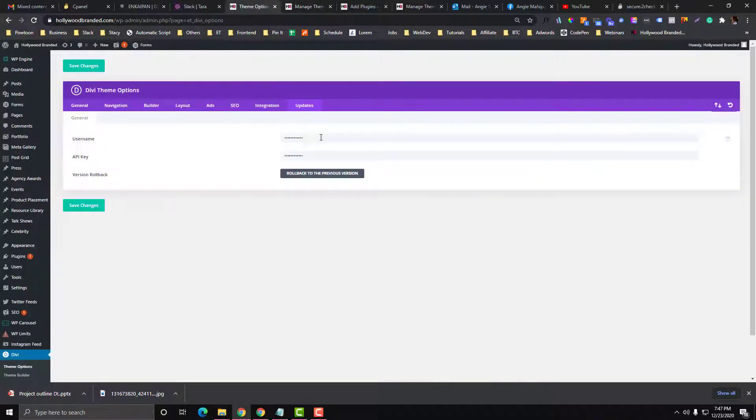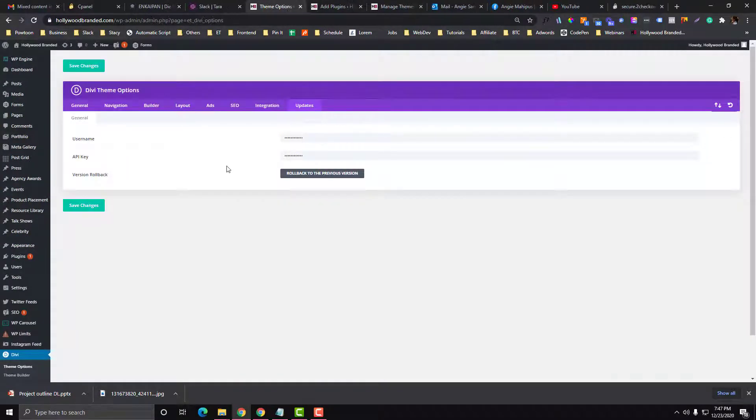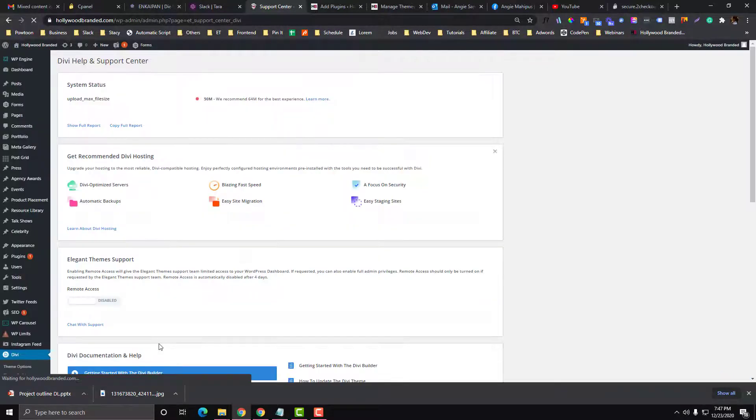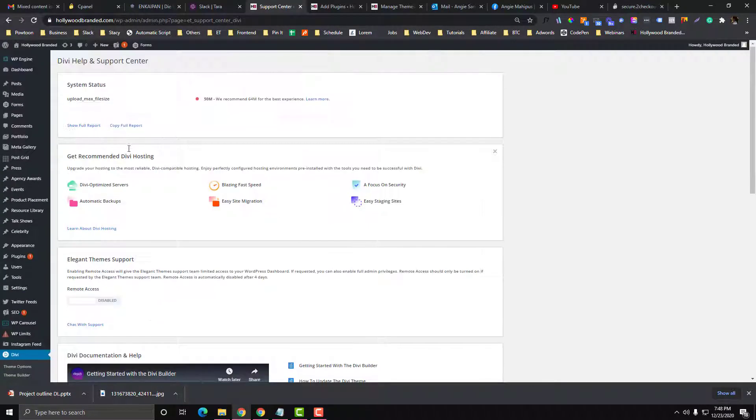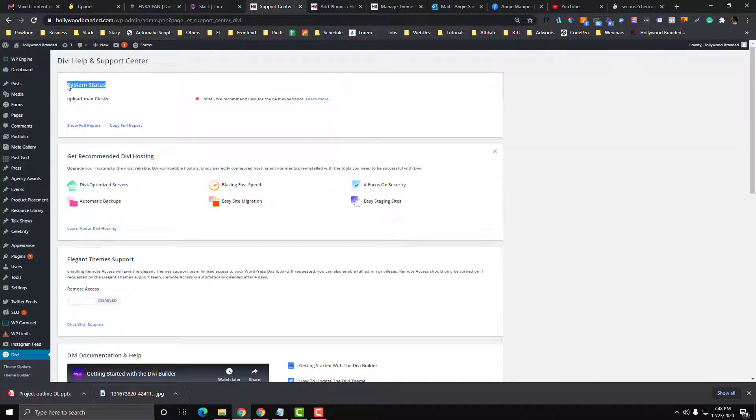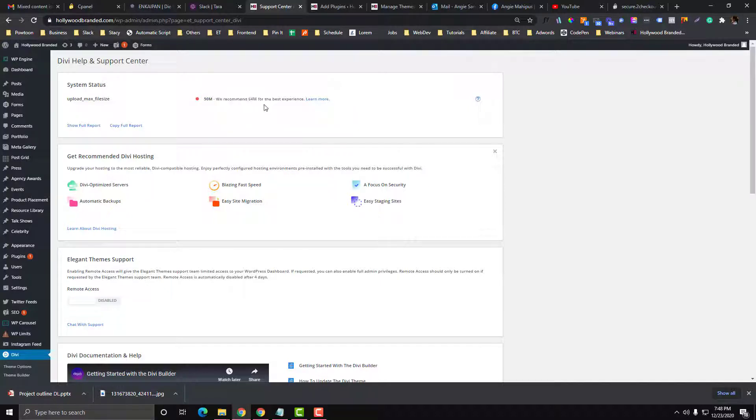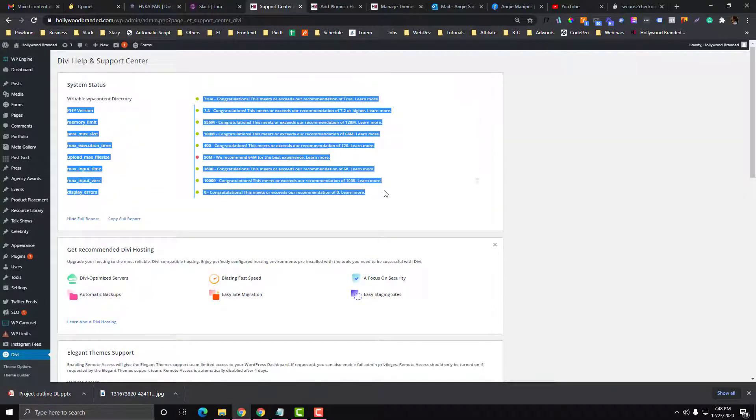The second option that I really like is this Support Center. I think this was just recently released last year or two years ago. In this option you'll see System Status, which is super important to make sure that you follow the best recommendation settings in Divi. It says here like the upload file size, the site has only set it to 50MB and Divi recommendation is 64MB for the upload file size. Your goal, if you click the full report, your goal is to make everything green.